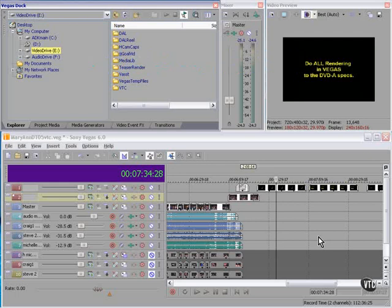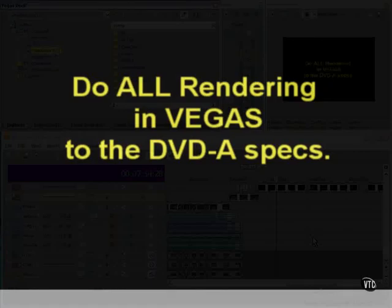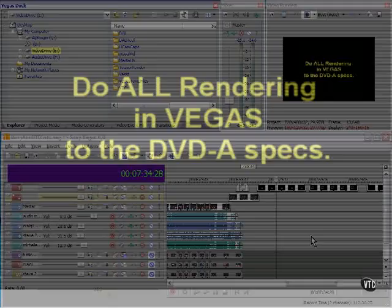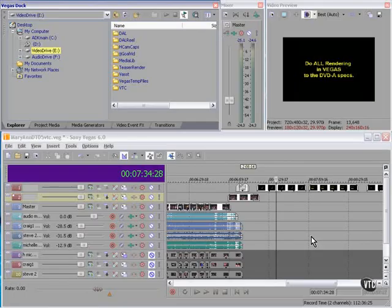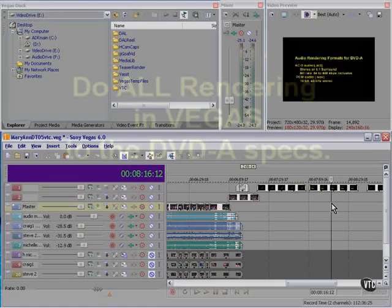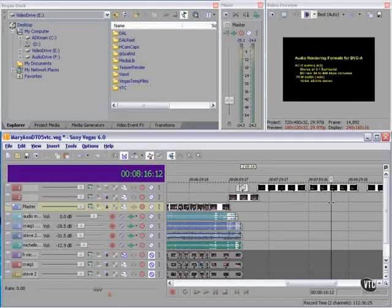There's only one rule in terms of rendering for DVD with Vegas. And that rule is do all your rendering in Vegas to the DVD Architect specs. I'll say it again. Do all your rendering in Vegas to the DVD Architect specs.